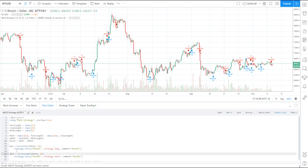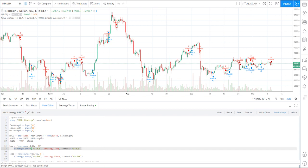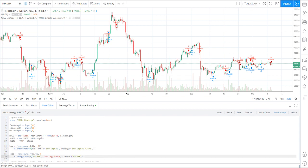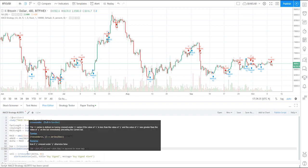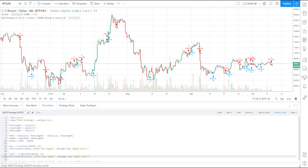Once you've changed the ifs into the buy and sell, you're going to replace the whole strategy entry line. If it's a long, replace it with the buy condition I'll put in the description. If it's a sell, do the same but replace it with the sell condition.